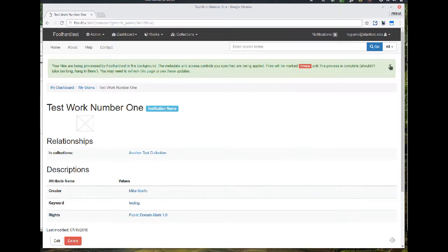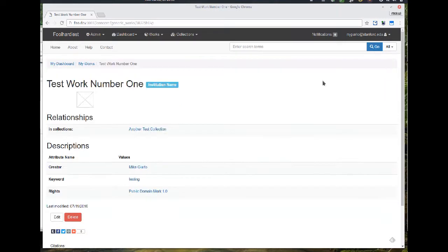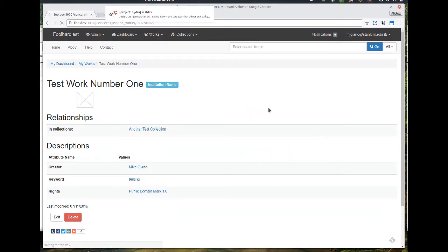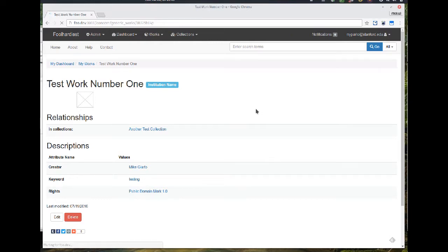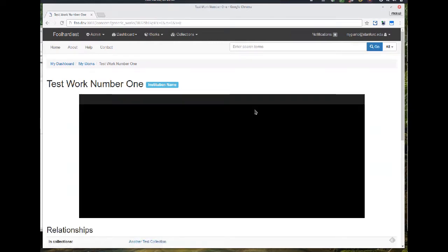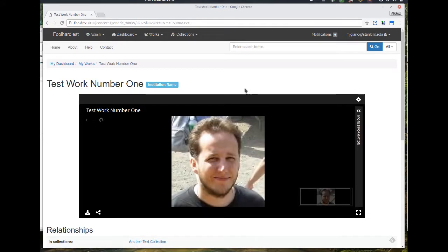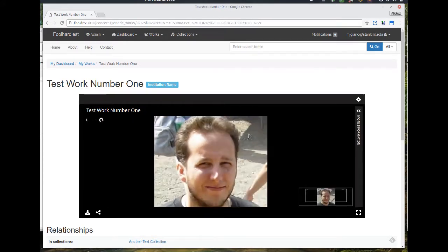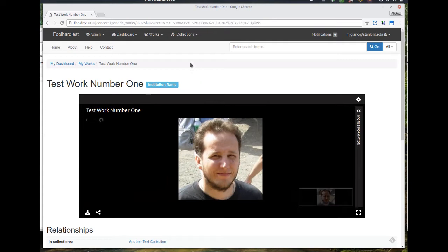I want to go ahead and show off the IIIF implementation. So I refresh and there is the universal viewer which is showing off the work we've done on using the IIIF image API to deliver thumbnails.